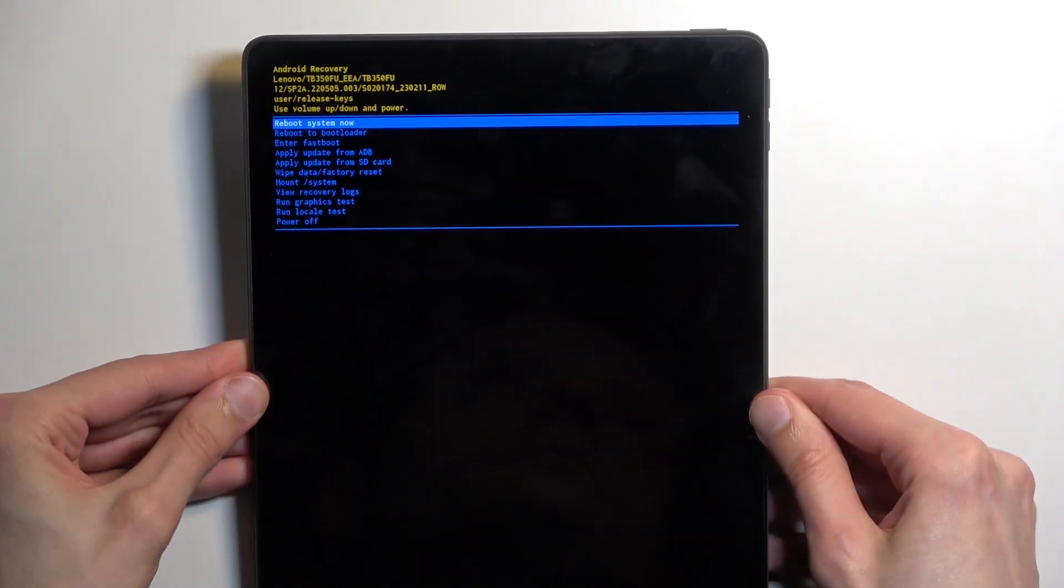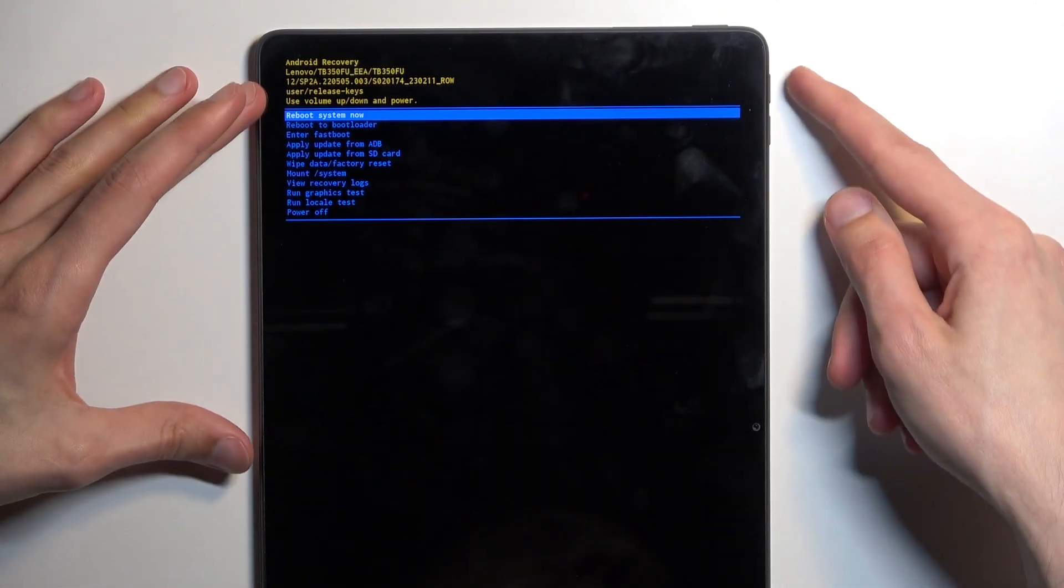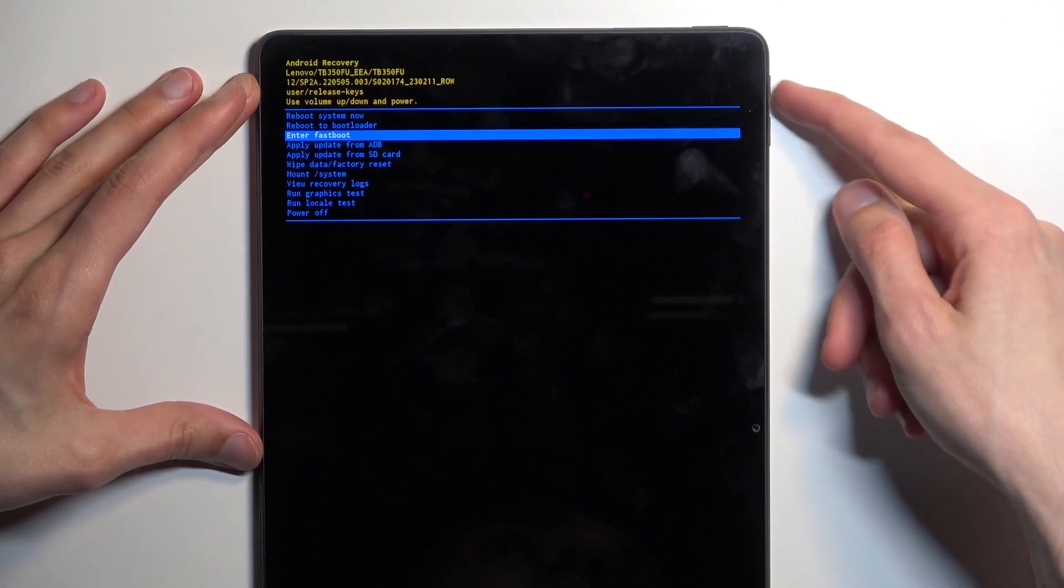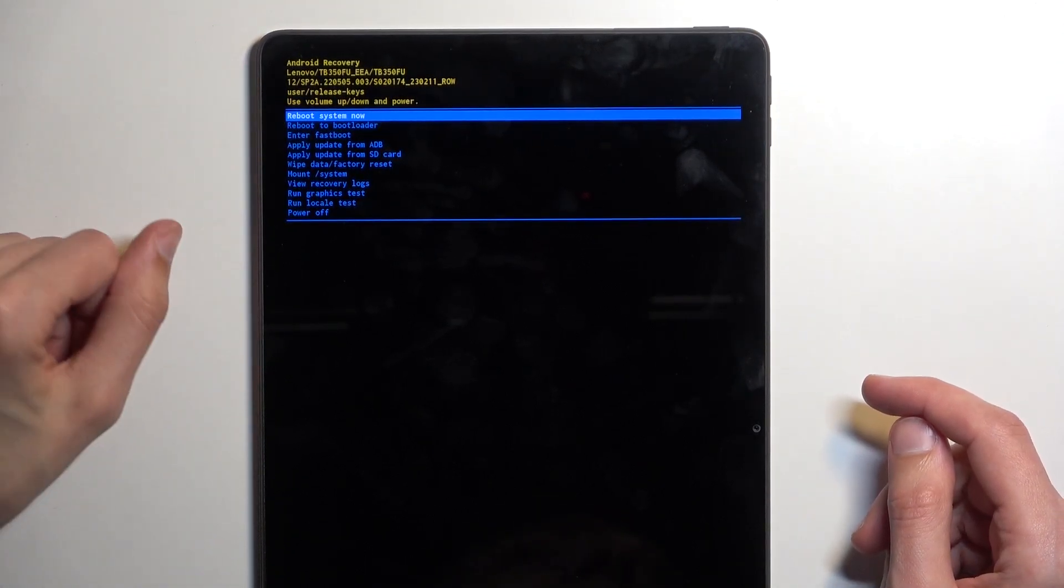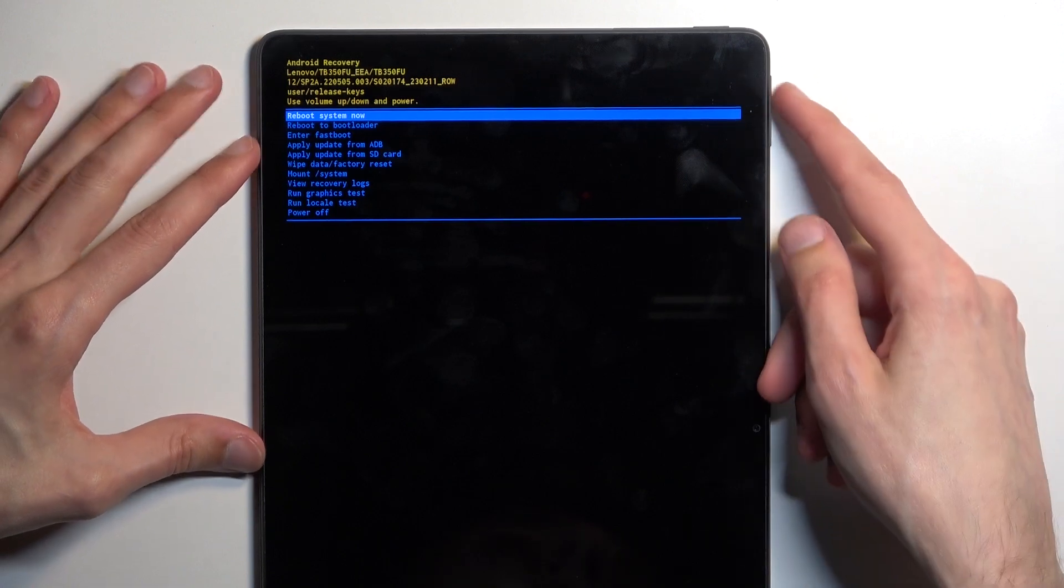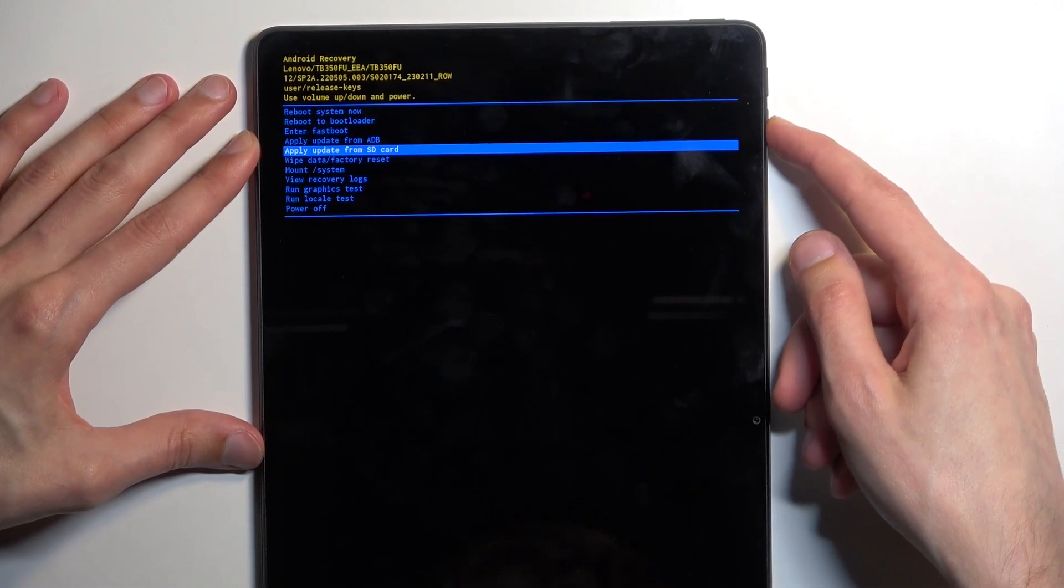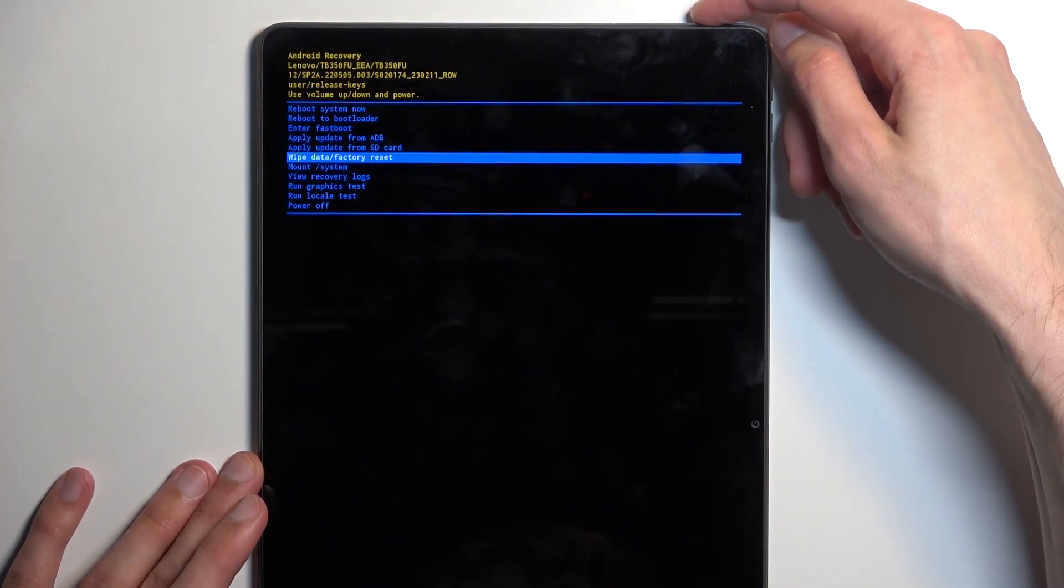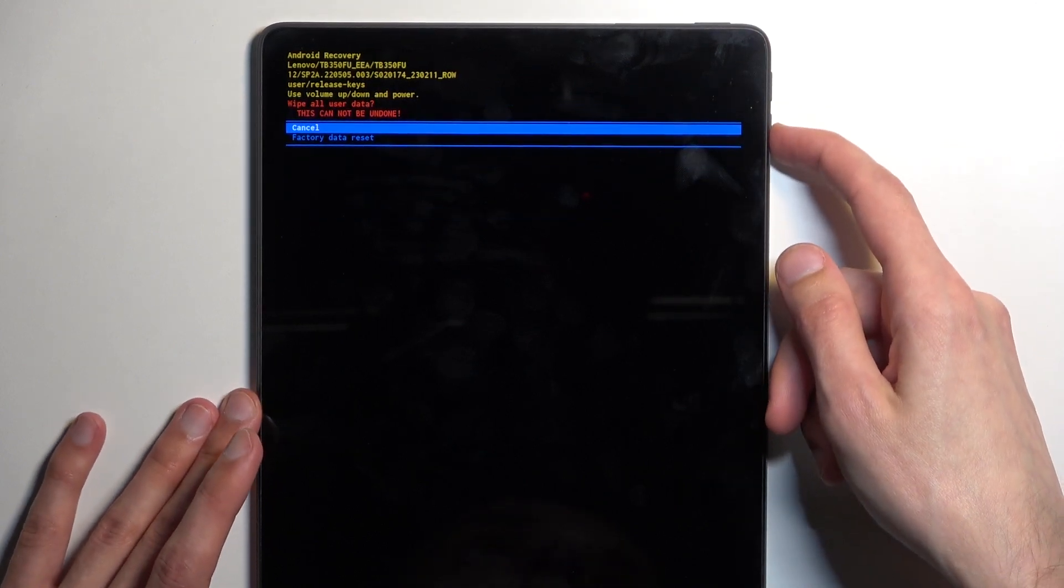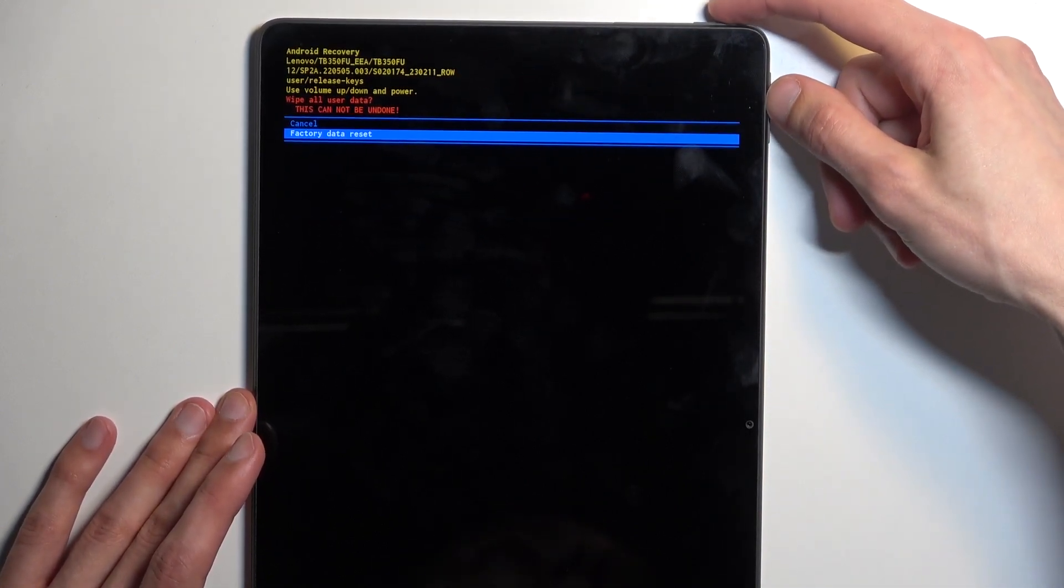So there we go. Now here we will be using volume keys to navigate up and down, and power key will be used to confirm whatever is selected. Now with that in mind, you want to select wipe data factory reset, confirm it with power button, select factory data reset.